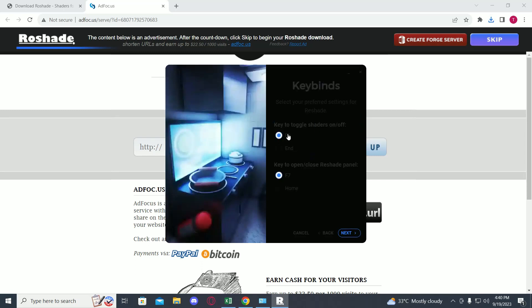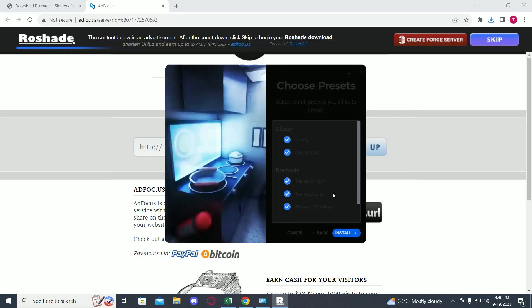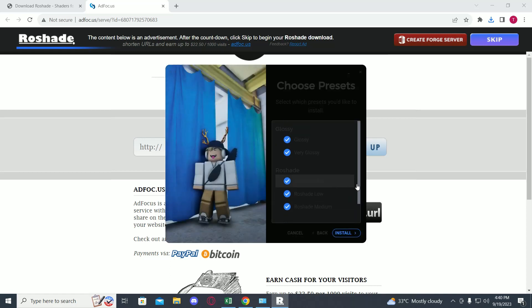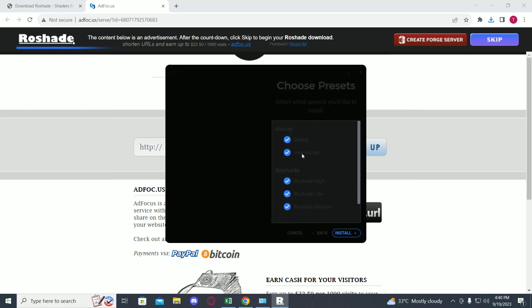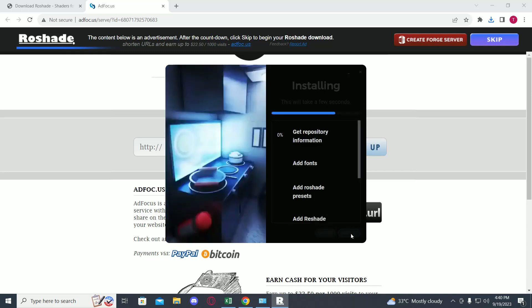Now make sure these options are F8 and F7. These are the keys you will be using. Then click on next. Then you can select these options as per your liking, then just click on install.